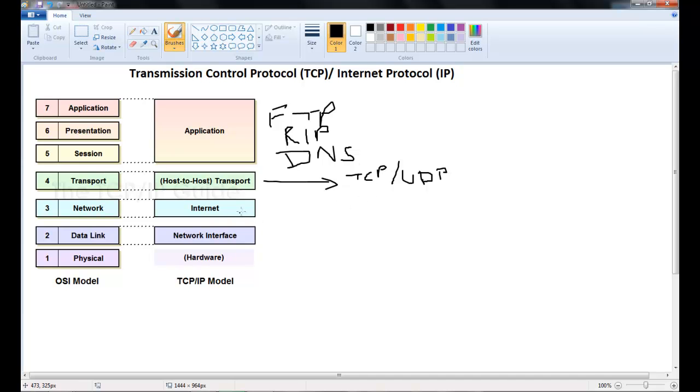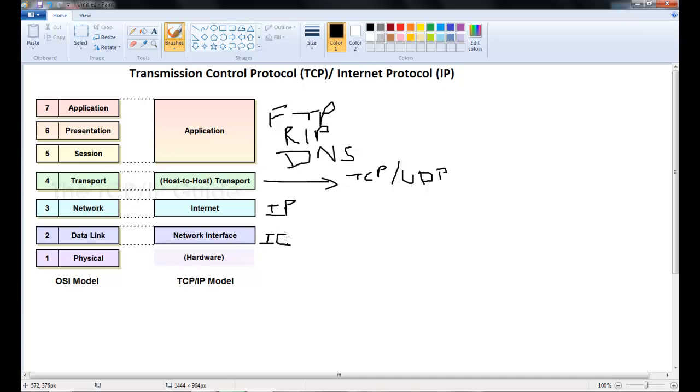The internet layer. The only protocol that can operate at this layer is the IP or internet protocol. At the network interface layer we have what is known as the IEEE 802 standard.